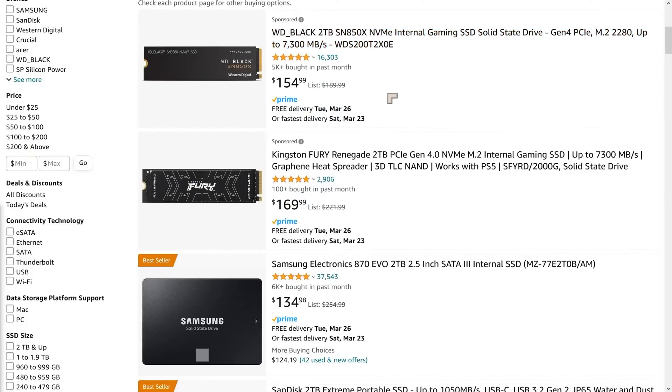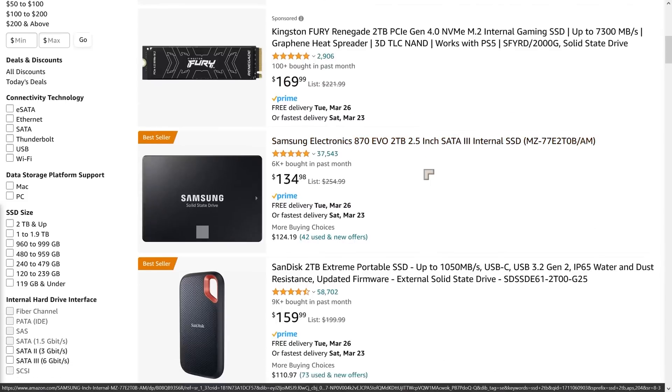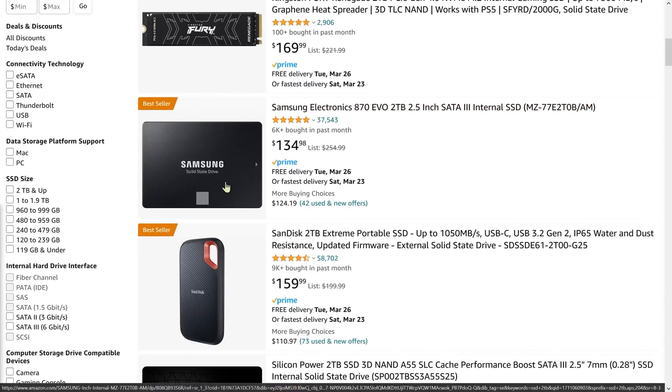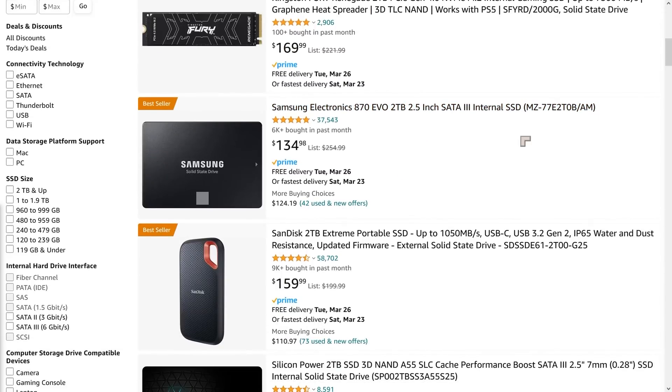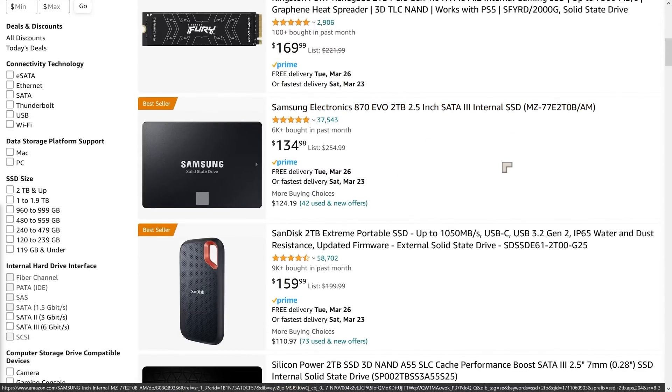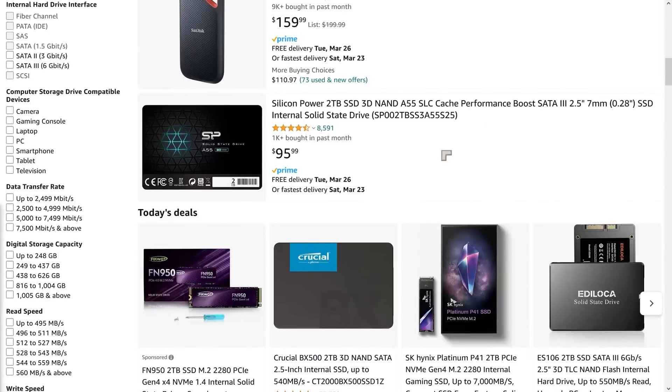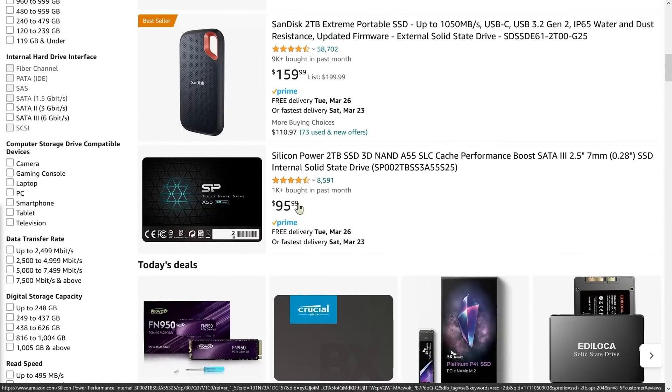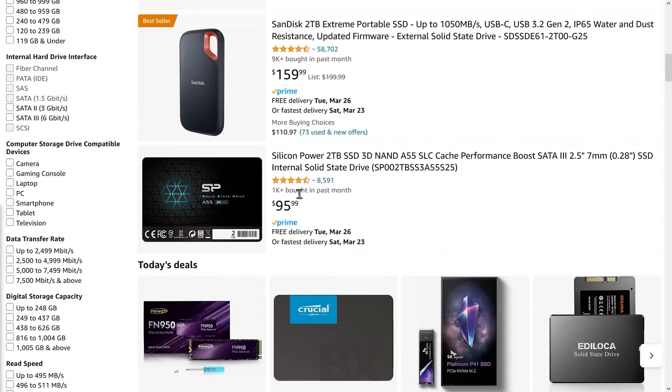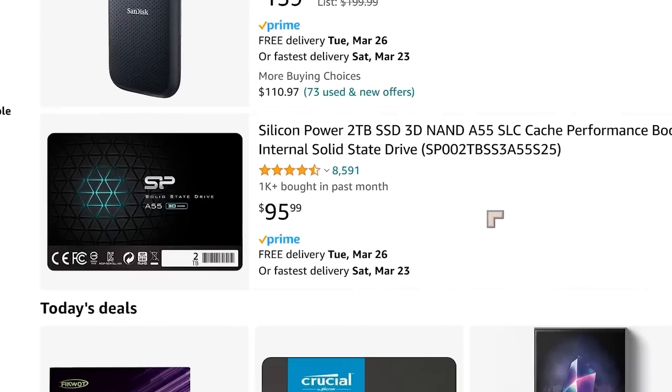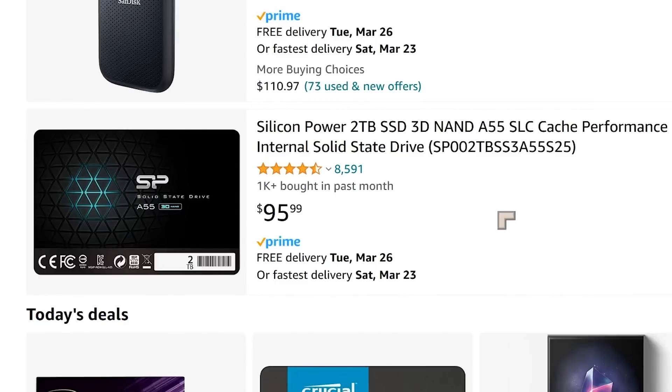These are going for about $150 for a two terabyte, for two terabyte NVMe. They were about half that price in September. When we're looking at the traditional SATA SSDs, this one is $134, and then we see some of the cheaper ones, these are $95.